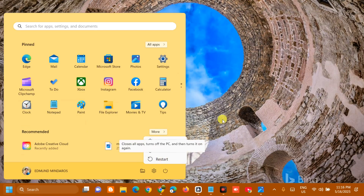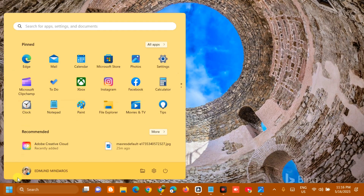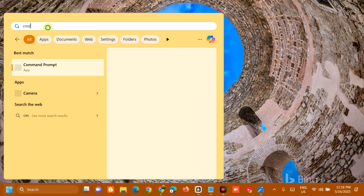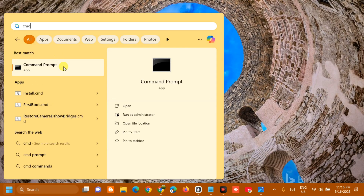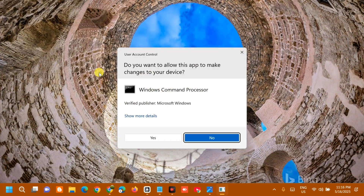After restarting, if the error still persists, the next solution is to repair corrupted system files. Open the Start menu, search for 'cmd' or Command Prompt, right-click it and select Run as Administrator. If you receive a User Account Control prompt, click Yes.